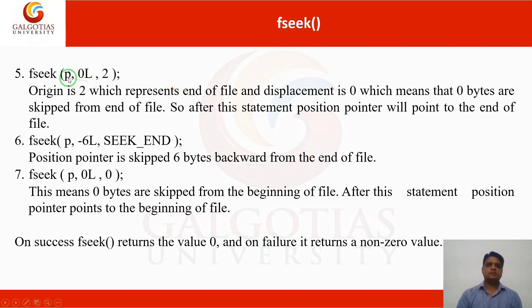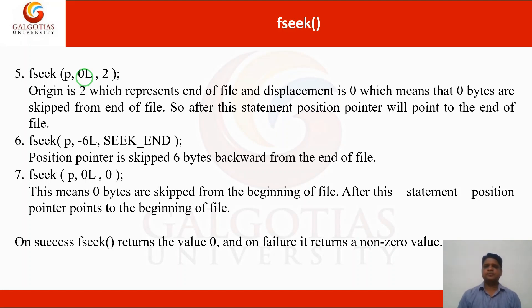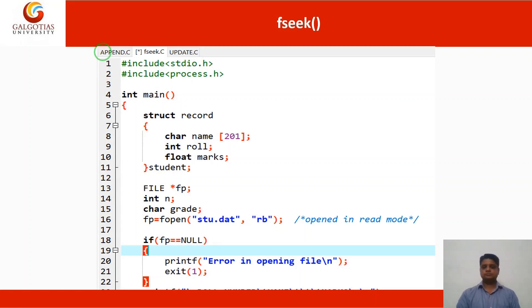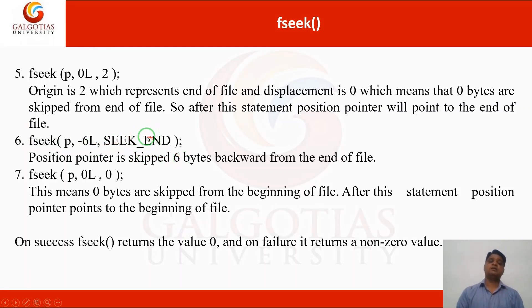In another example with fseek(p, 0L, 2): 2 means end of file, and 0L means zero bytes — so you will not skip to any other position, you just stop at the end of file. And fseek(p, -6L, SEEK_END): negative 6L from end of file means you are moving in the backward direction from the end of file.